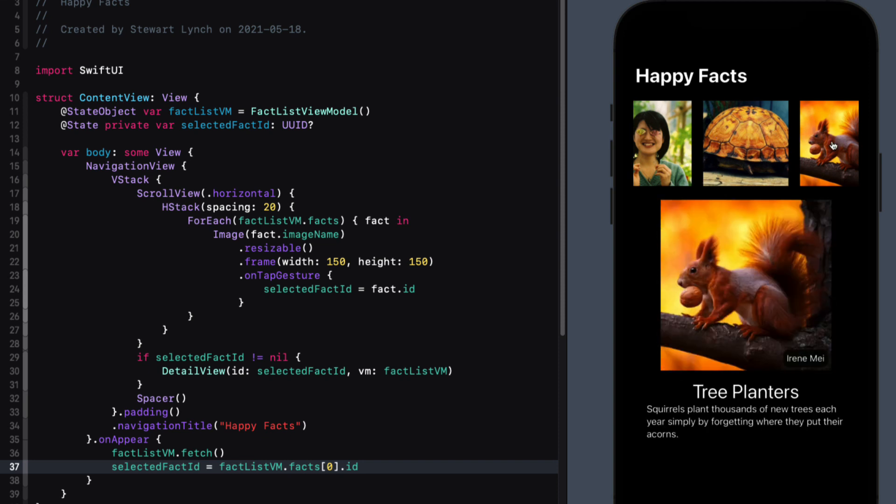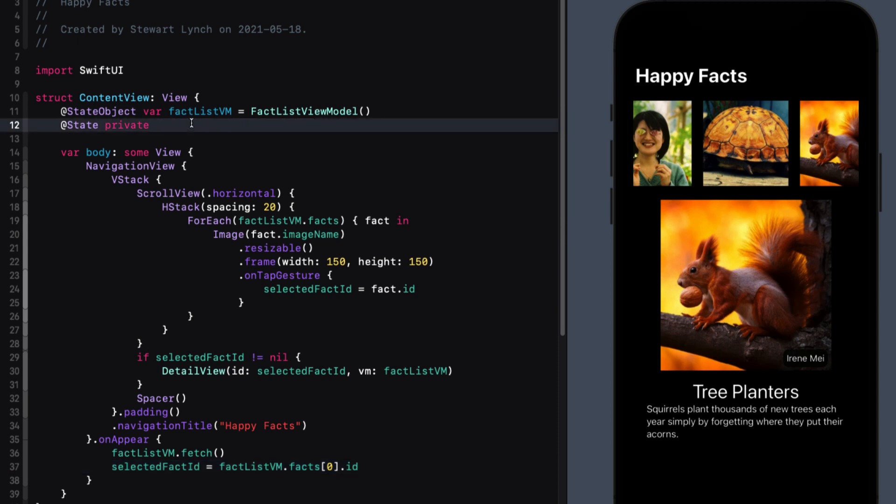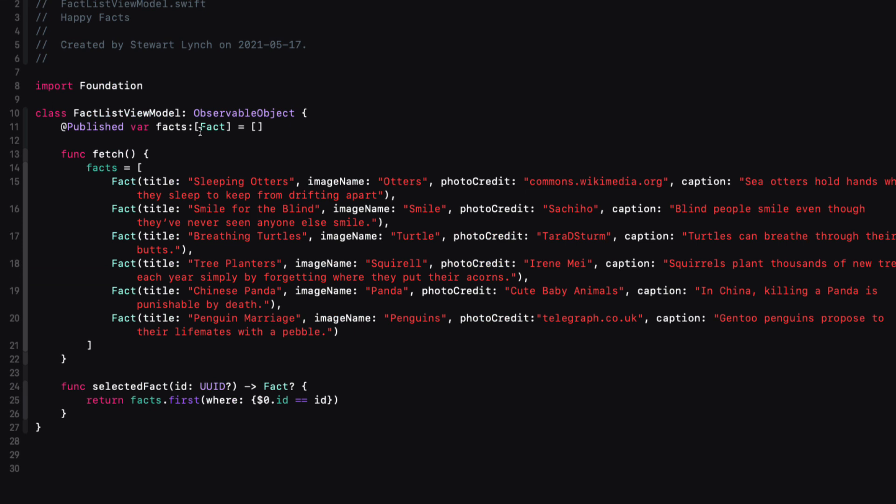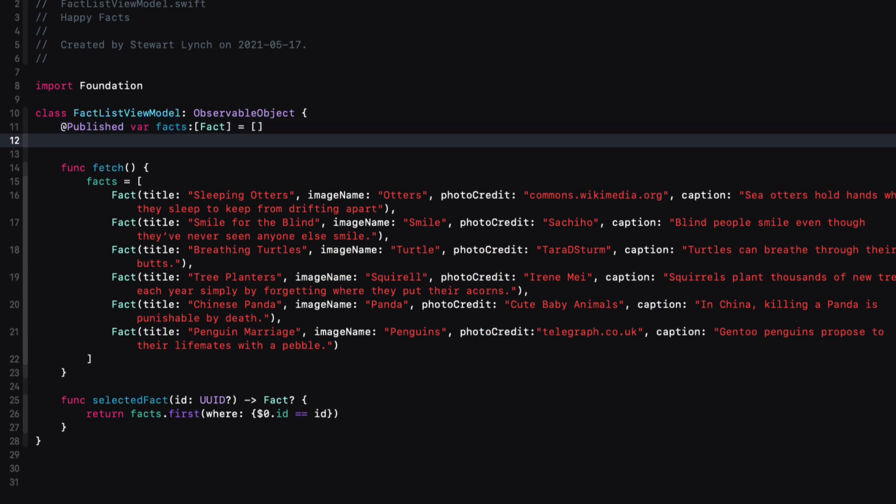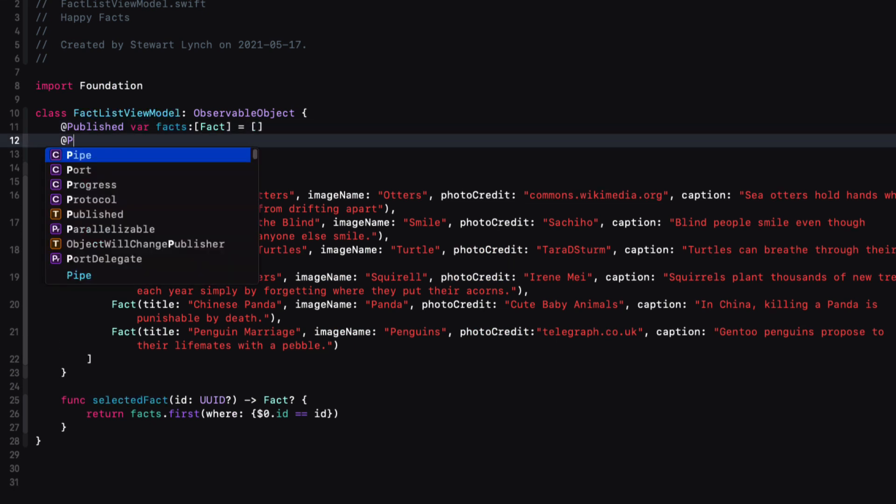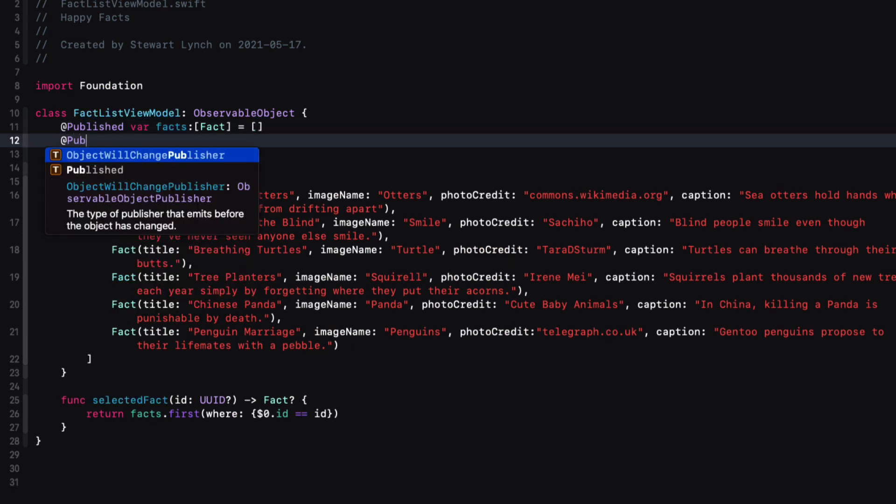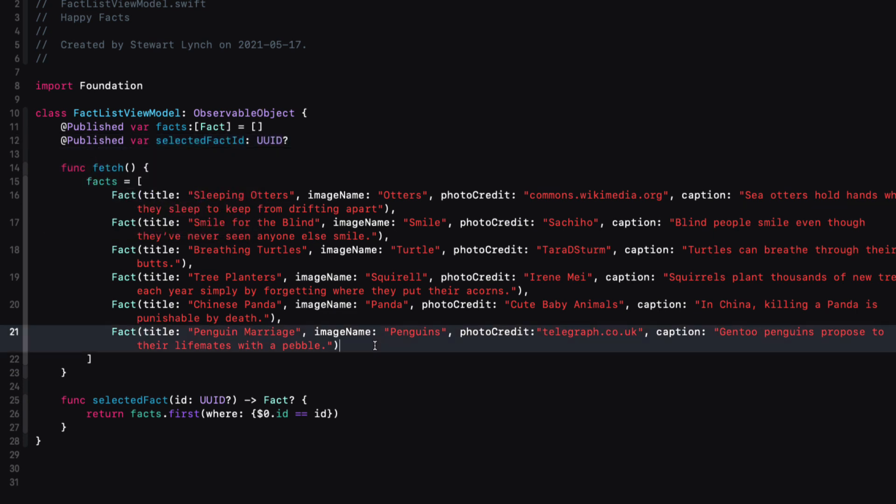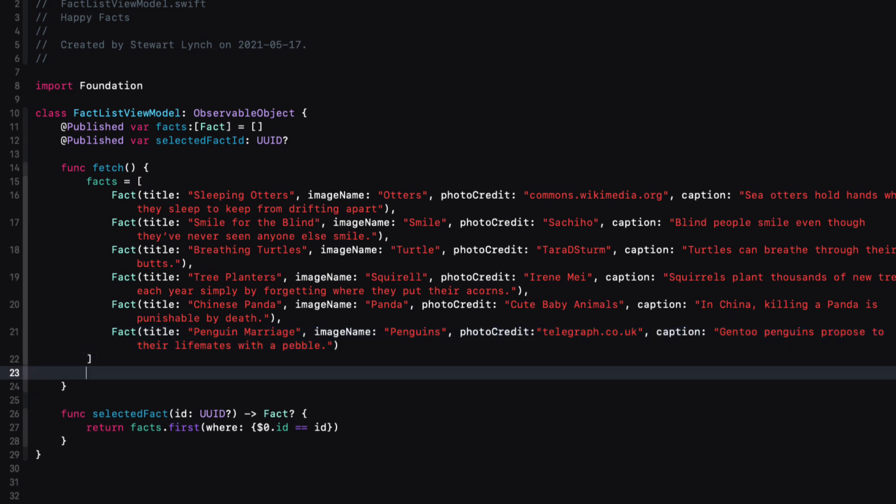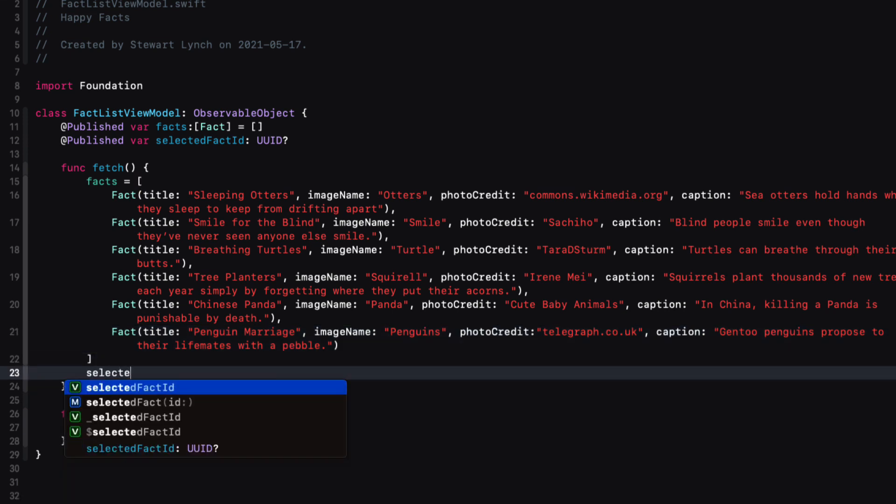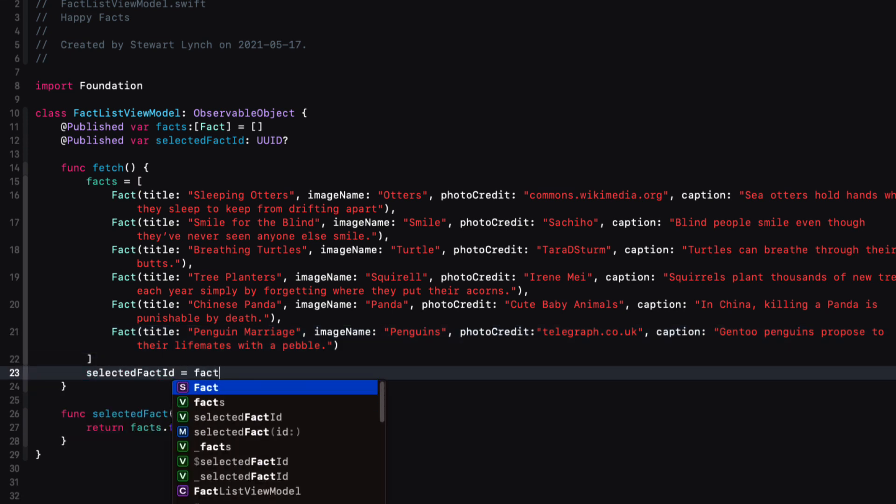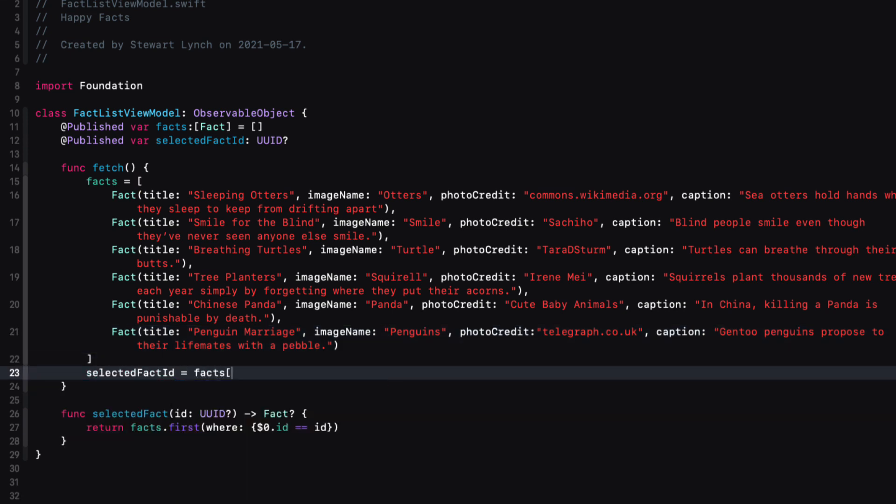So in the view model, it won't be a state property, but rather a published one so that our view can observe it and adjust accordingly. So let me copy this part from here. And then back in fact, this view model, I'll create that published property. And once the facts have been fetched, I'll assign the first fact ID to the selected fact ID.